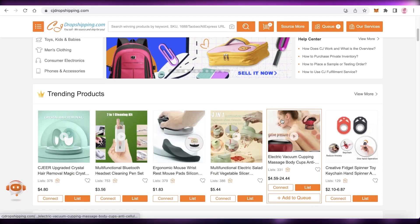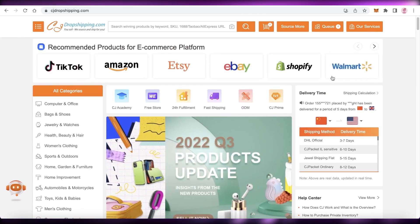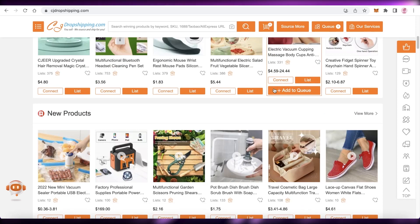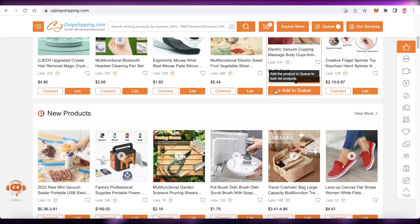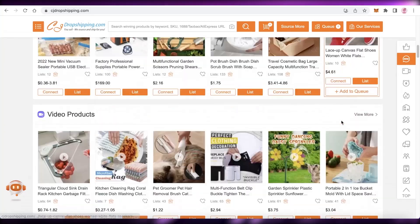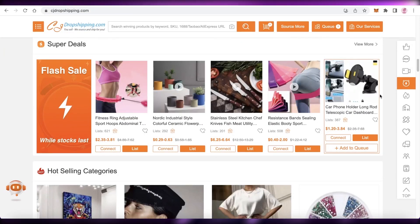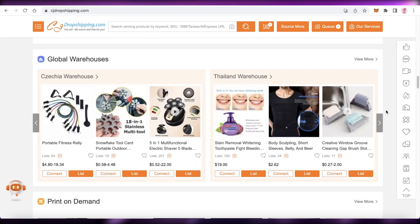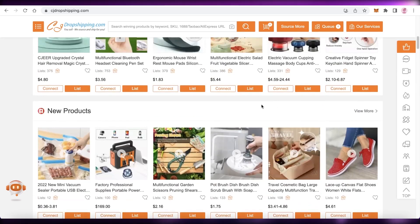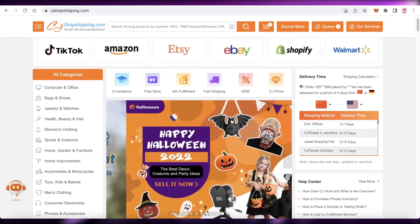Before we get into CJ Dropshipping, you need to know why you should be doing dropshipping. Dropshipping is super popular right now because it enables you to get profit without having to incur any warehousing costs. You can run an entire store based on products from dropshipping suppliers without managing inventory — all you have to do is create a brand and choose any kind of product from millions of products available.